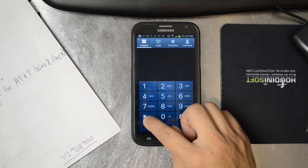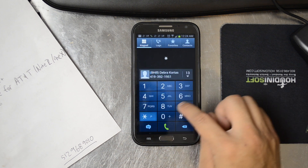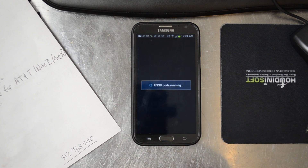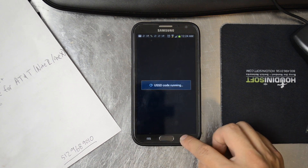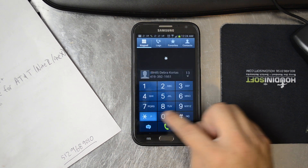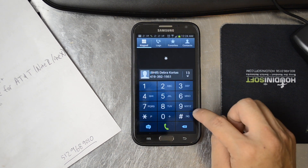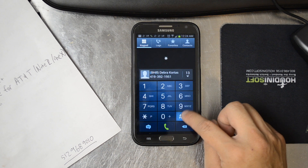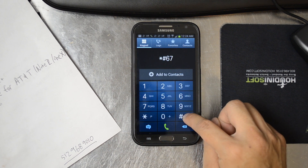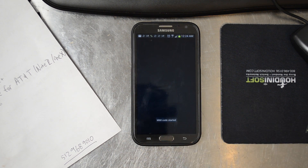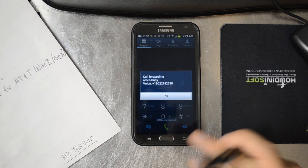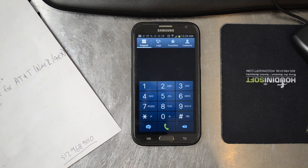Let's go ahead and dial *#67# and call again to verify. And you'll see that now it goes to my new number.